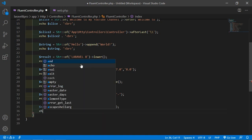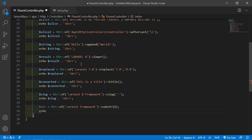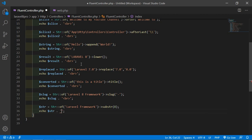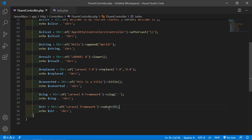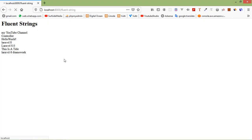Echo $str. It will return only 'Framework'. Now save the file and check it. You can see 'Framework' here.